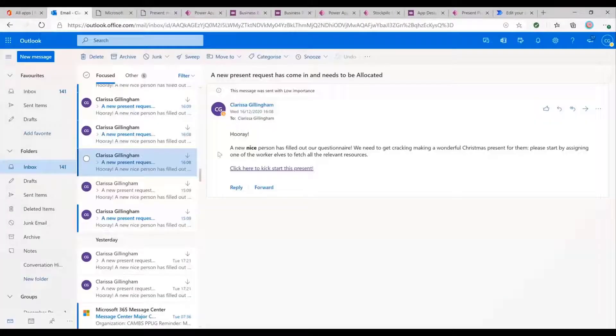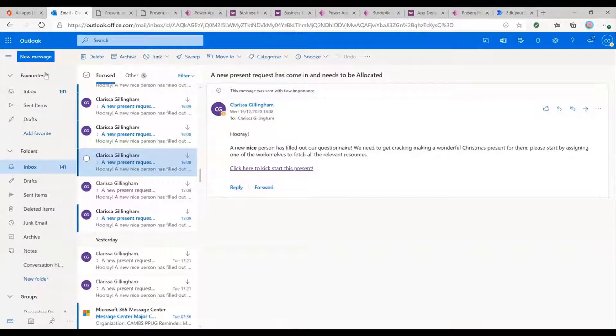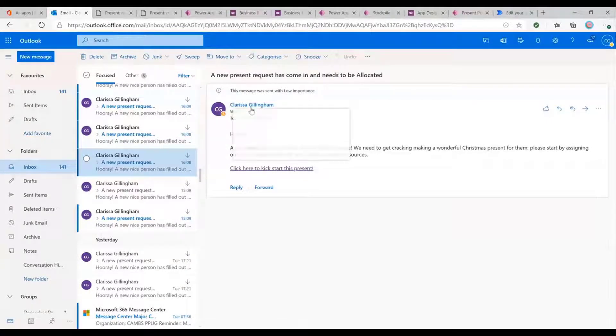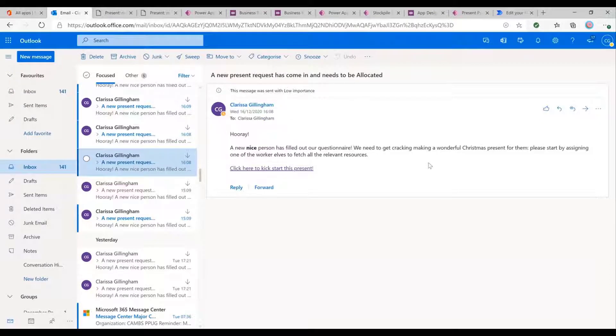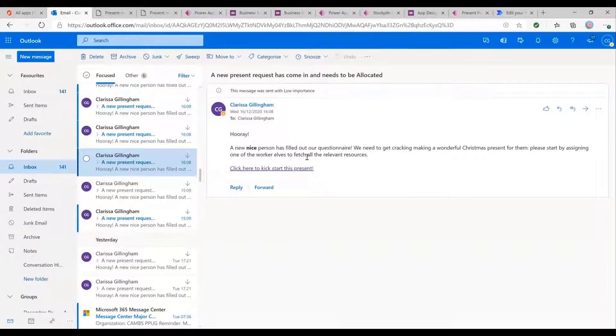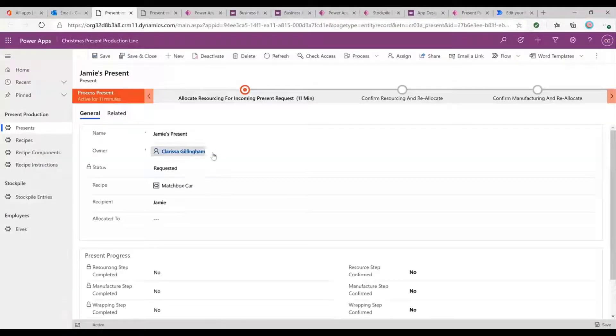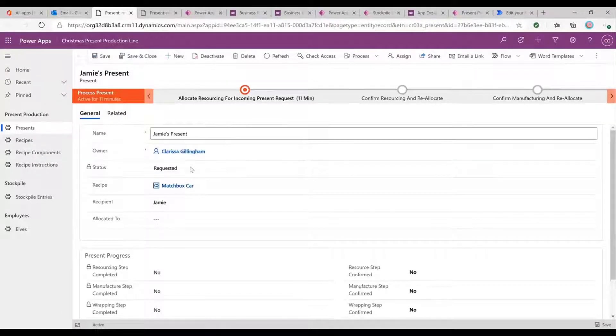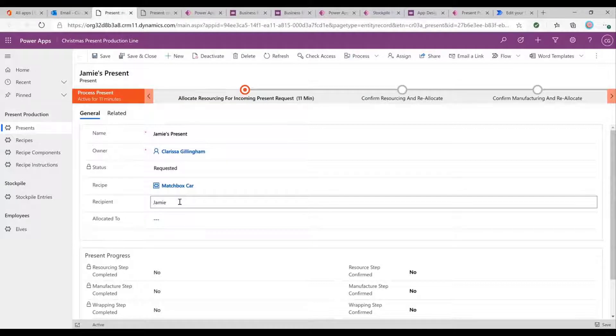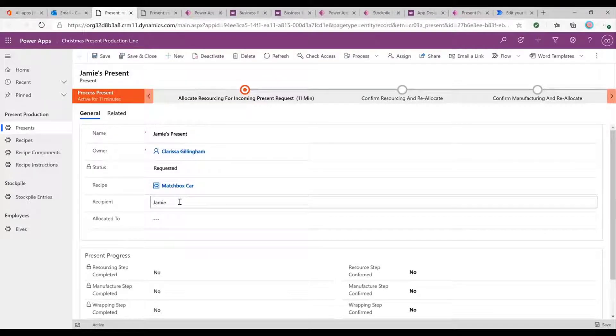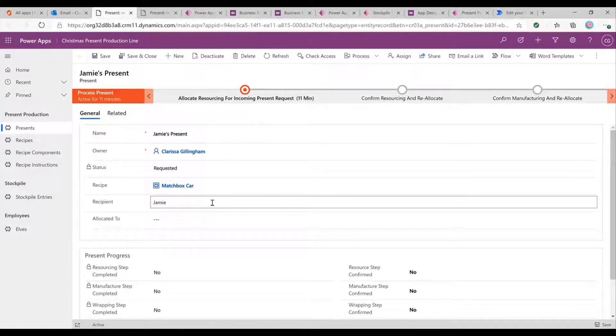So we've got our email that lets us know that new nice person has filled out the questionnaire. This would be, obviously this is my account, but this would be the account for an elf supervisor. And so we need to click here to kickstart the present. And in doing so, we find Jamie, you're the winner. You're the first person to fill this out and be nice. So, excellent. Let's get your present through the system.